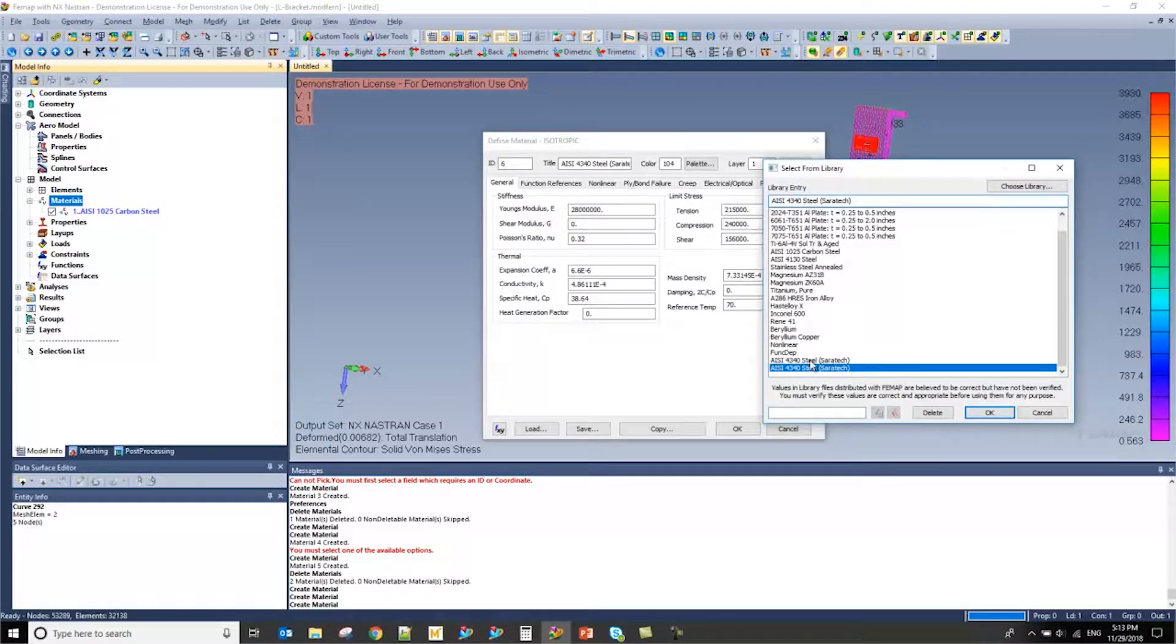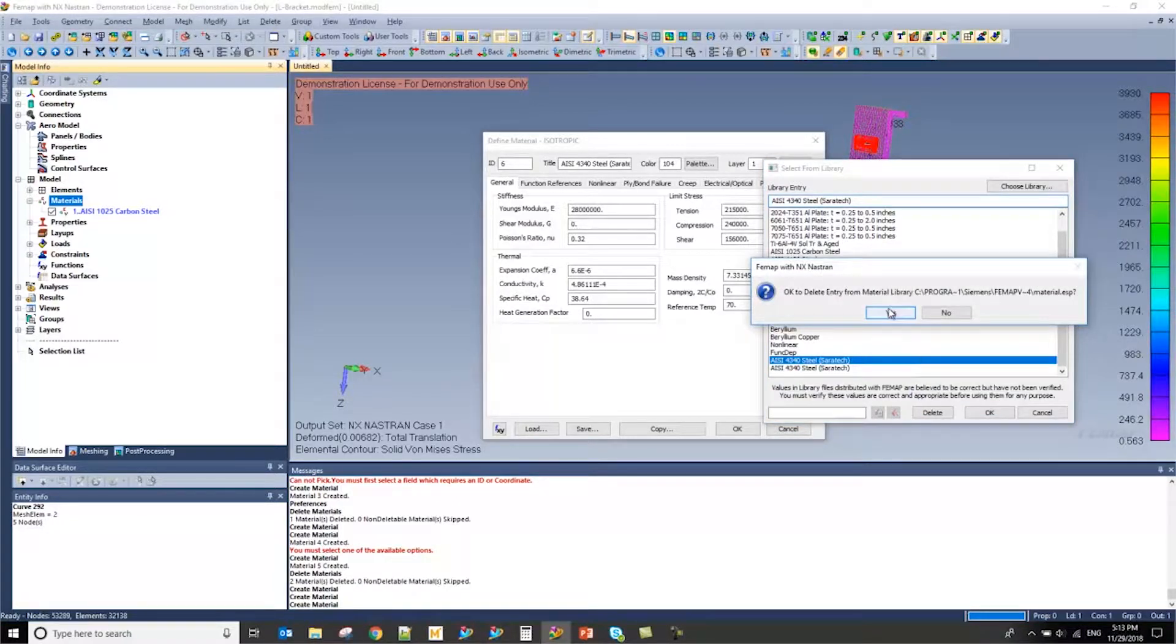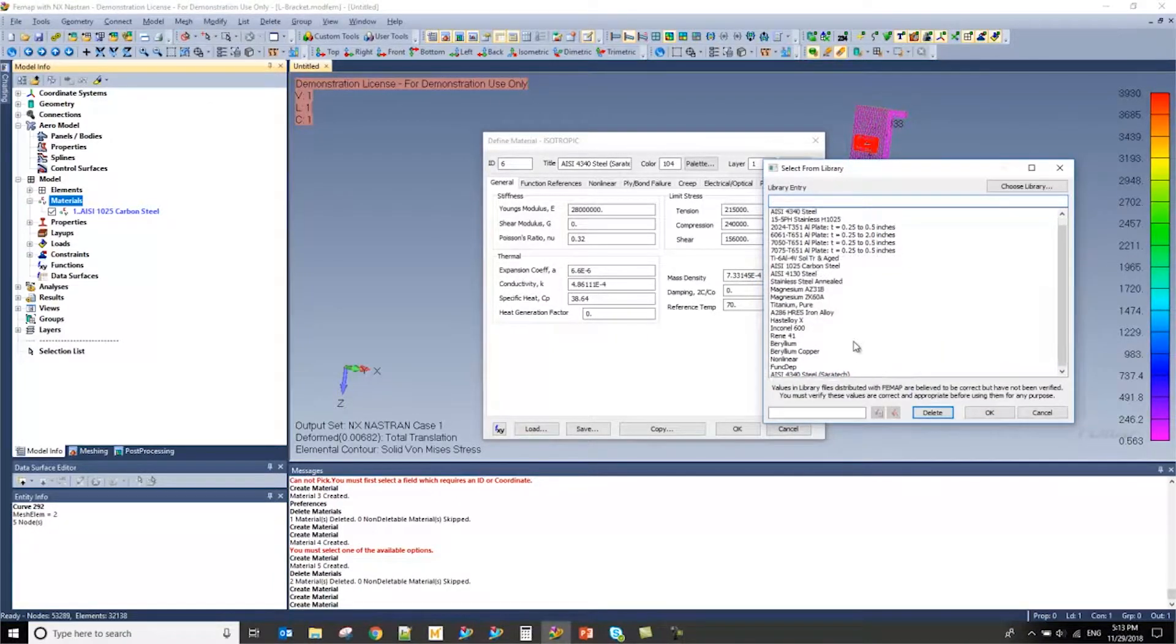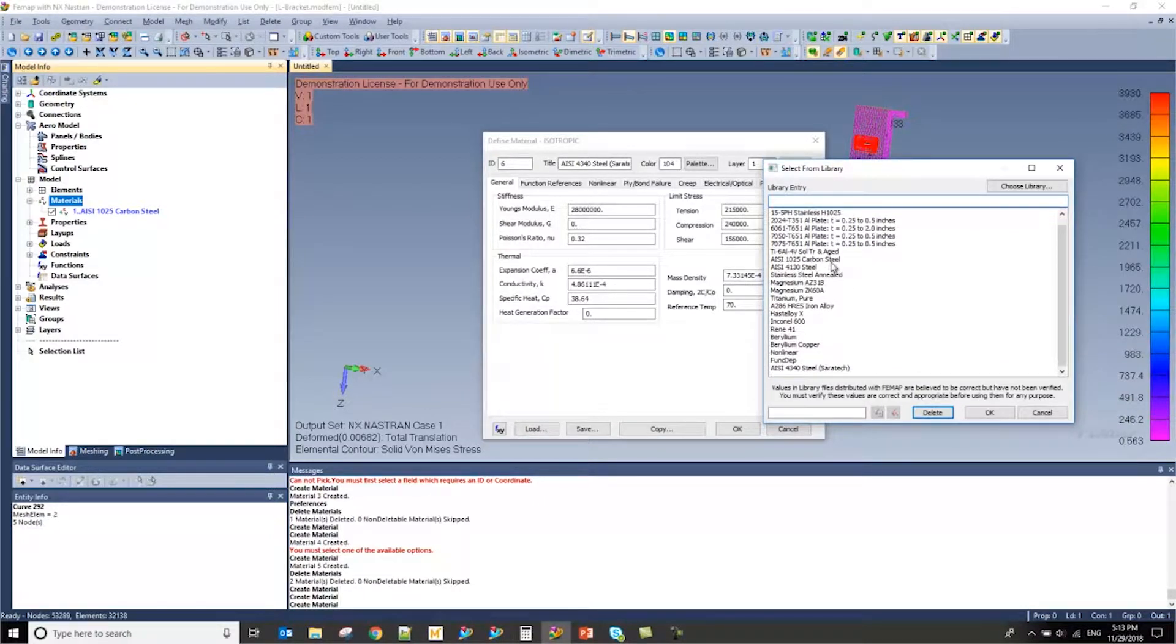However, as you can see, I've accidentally duplicated this material and so I'm going to delete this other one that I've already duplicated. And you can do that easily by pressing on the delete button here. And you can do the same thing with any of these different materials that are in that material library.